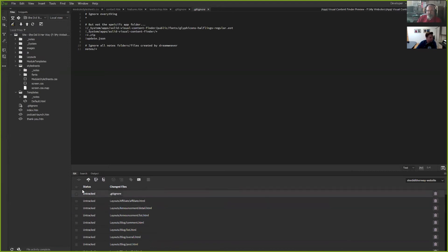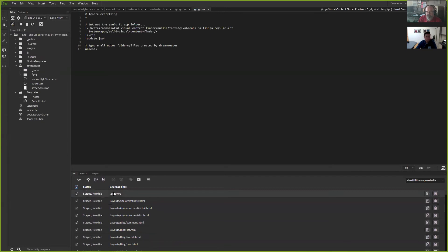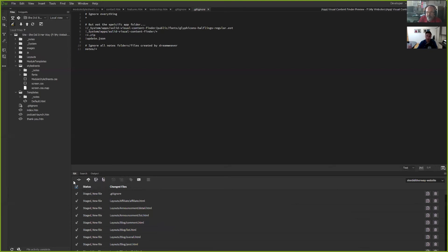Steve asked if there's a GitHub extension for Dreamweaver — James replied that it's built into the newest Creative Cloud version. That's correct — there's no extension needed. It's just part of Dreamweaver Creative Cloud.